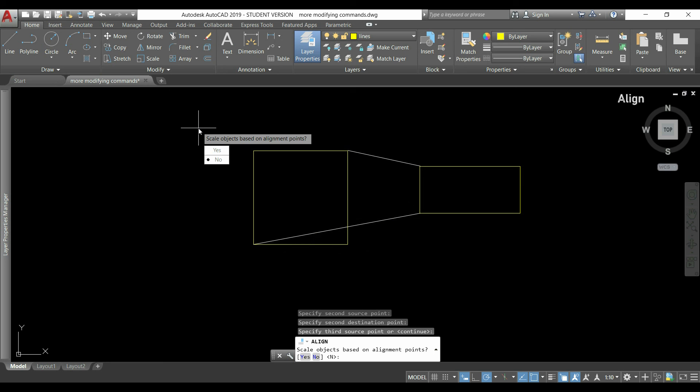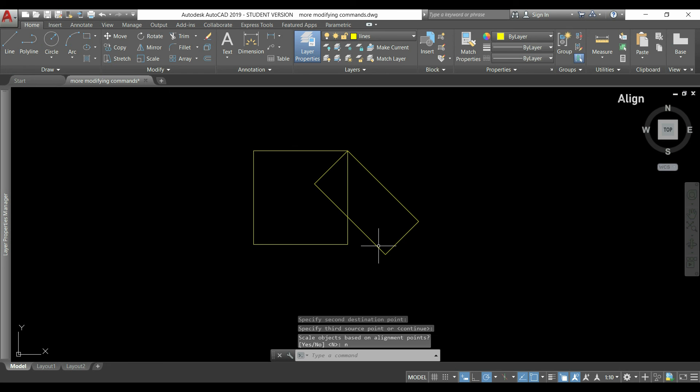So the line segment between the first and second points will be aligned between the first and second points of the second object. If I click no to not scale it, it makes a rotation like this. Therefore, if I click yes to scale, this is the result.